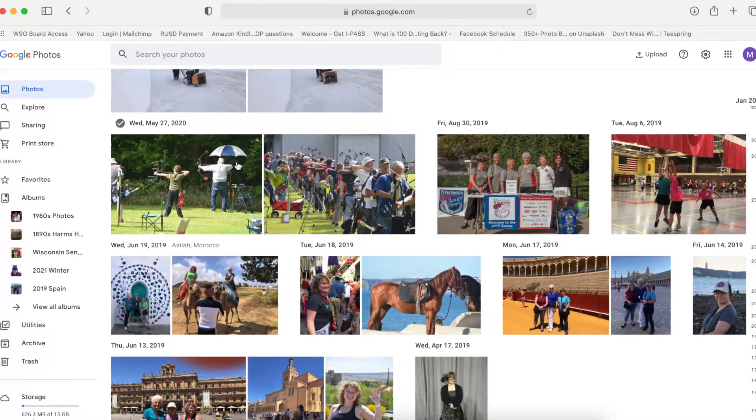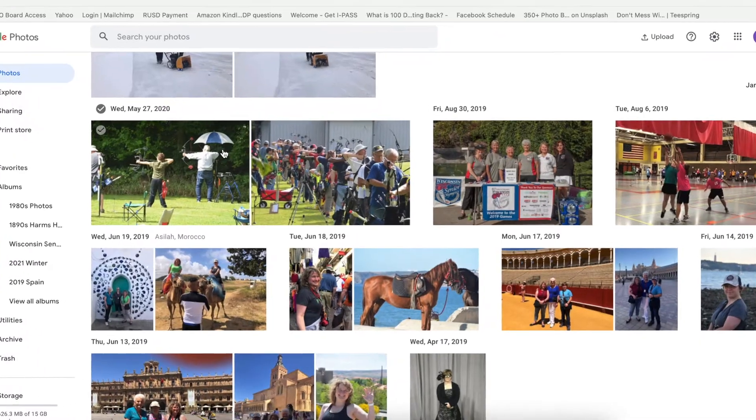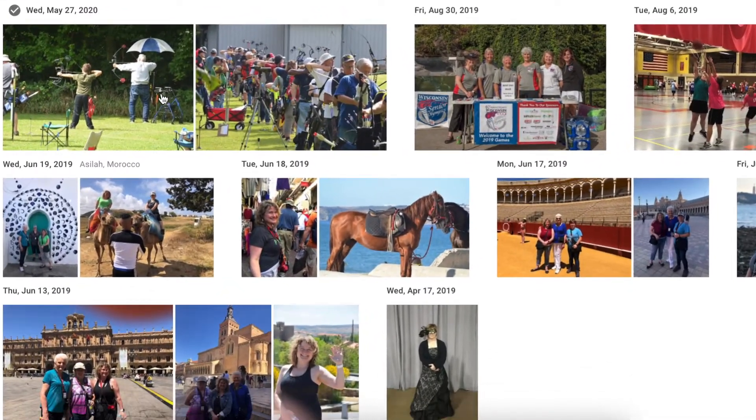Are you a Google Photos user? Chances are if you have an Android phone or a Google phone, you've got pictures in the Google Photos app. But how does Google Photos compare to other photo management software out there? Let's check it out!